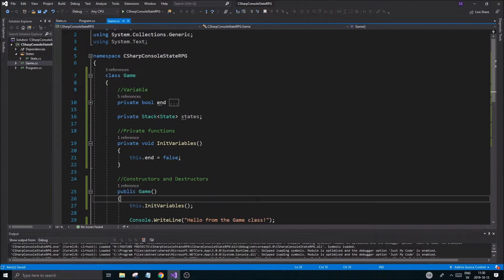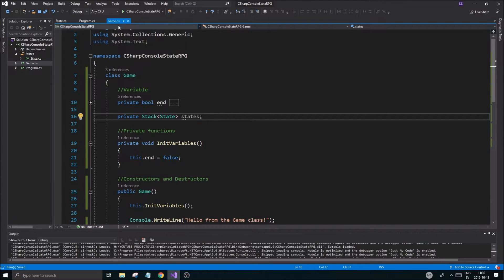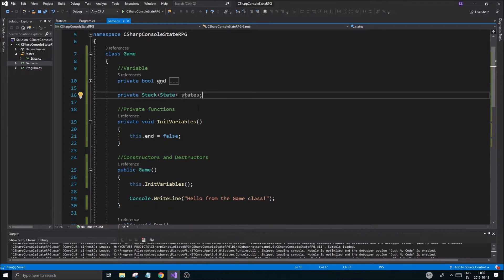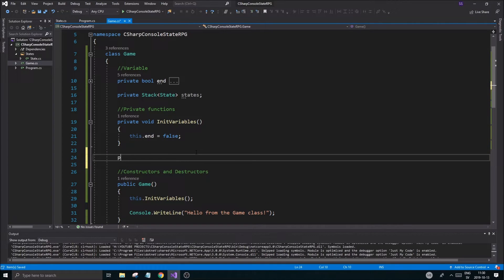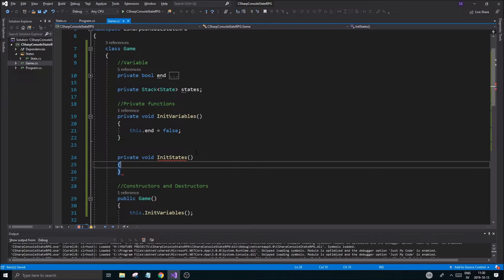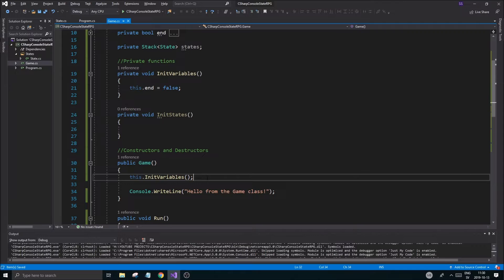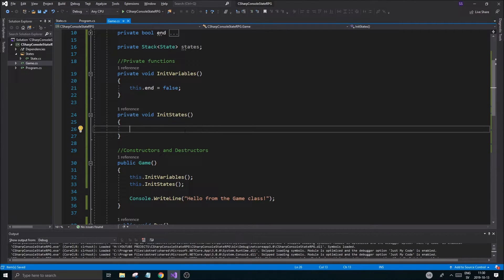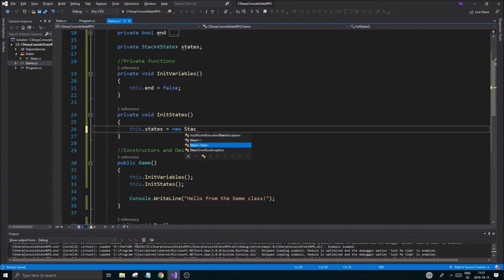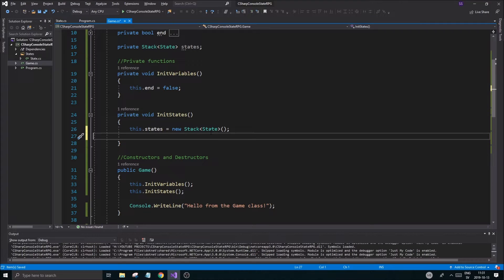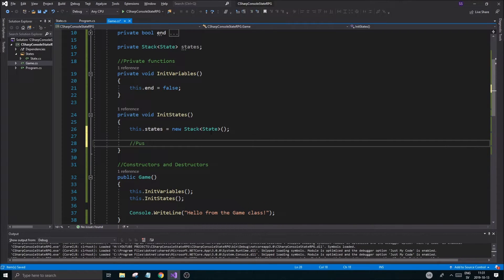This won't be too complicated. We're going to create a private void `InitStates` method and call it from within Game. Inside, we do `states = new Stack<State>()` — remember you have to use `new` to create it. That initializes our stack.